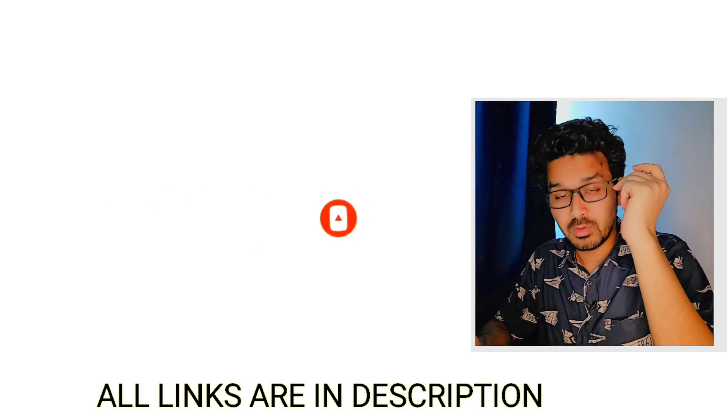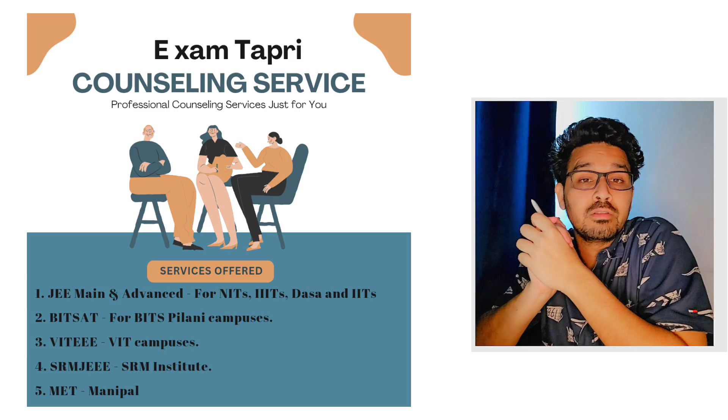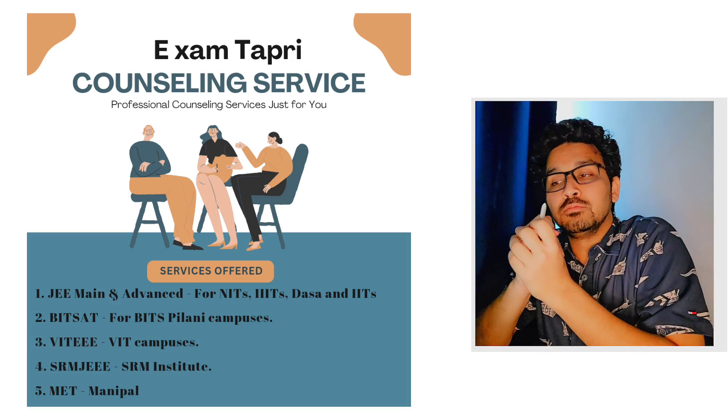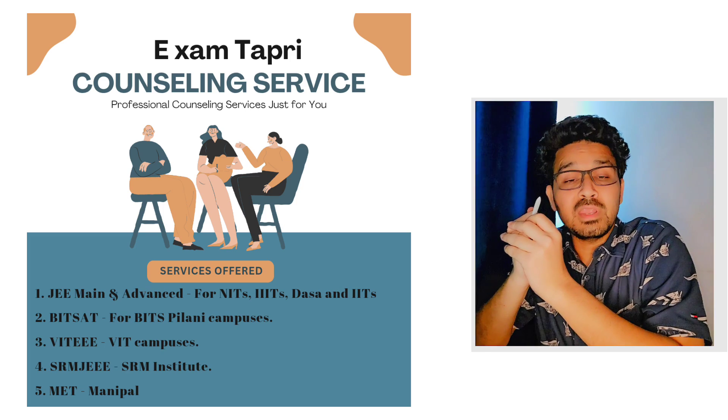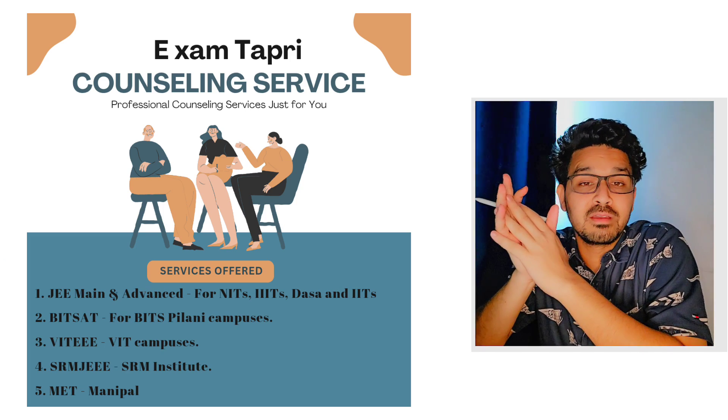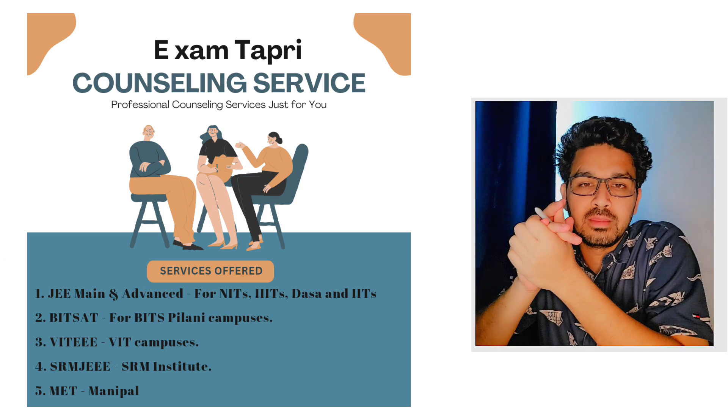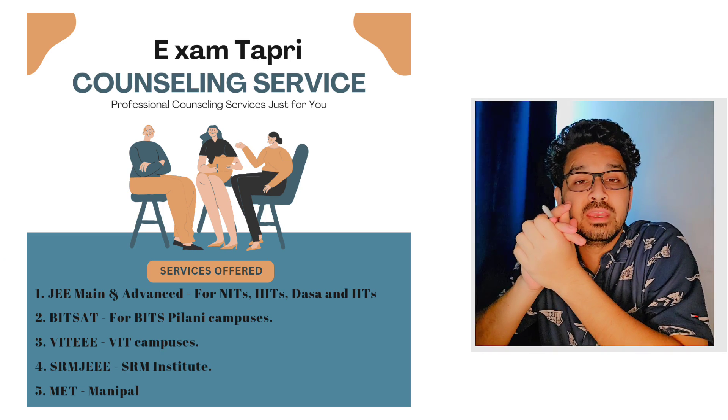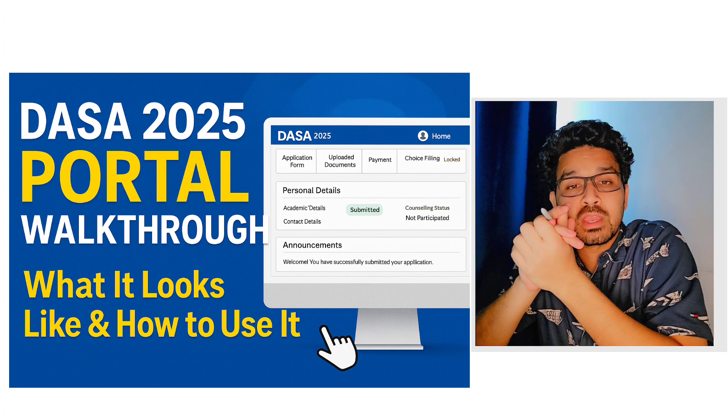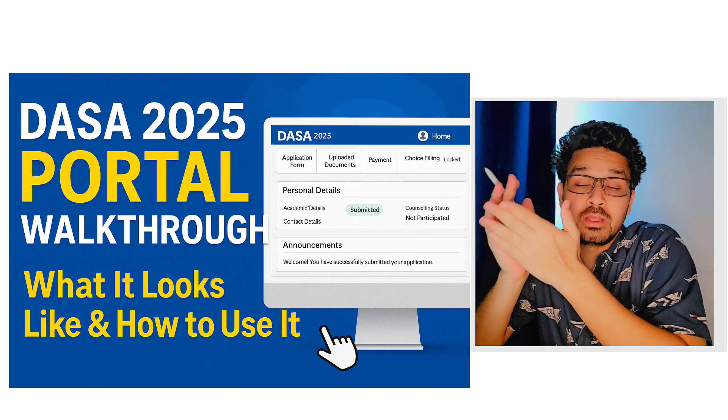Now everyone is waiting for the seat matrix because this year there is a rise in the number of seats in JOSA counseling. I hope there are a lot of parents and students who are still trying to figure out what will be the number of seats this year.